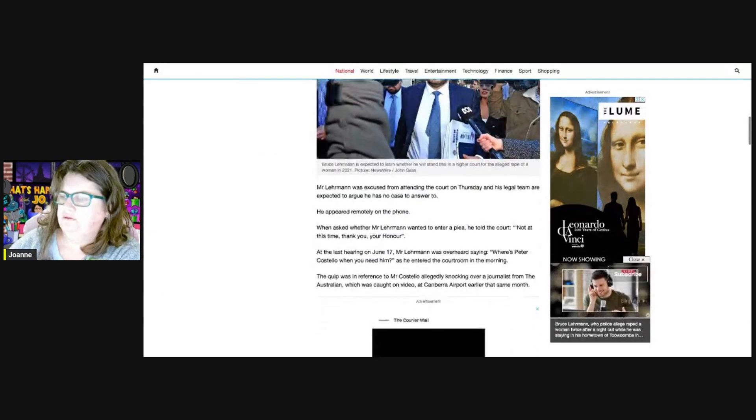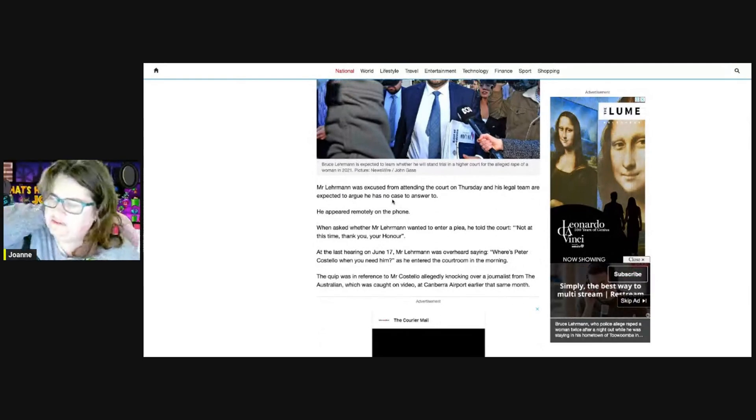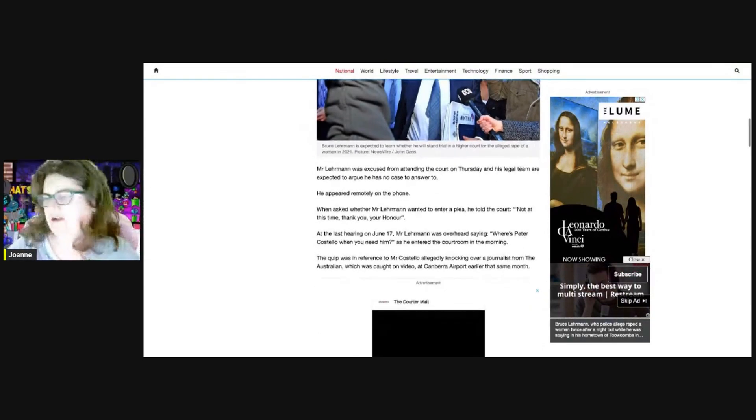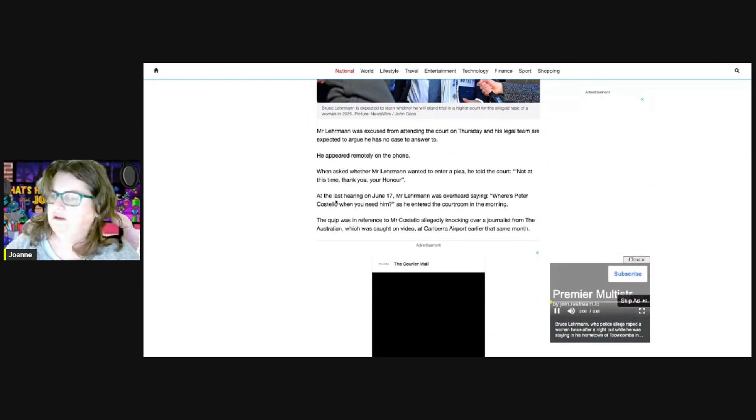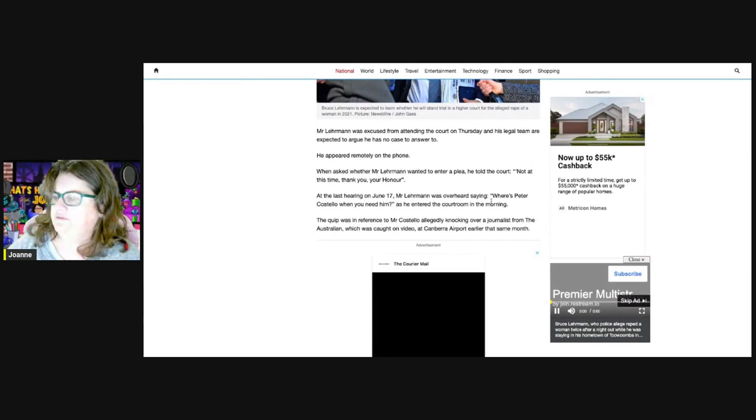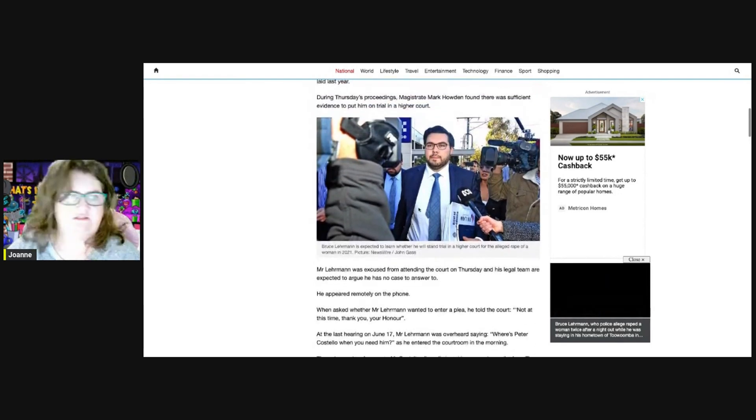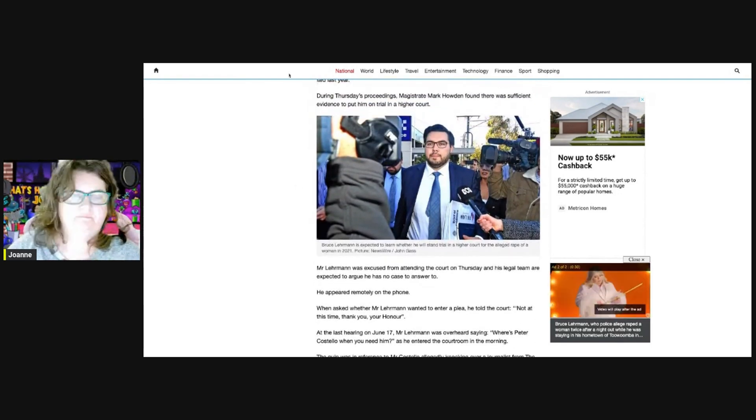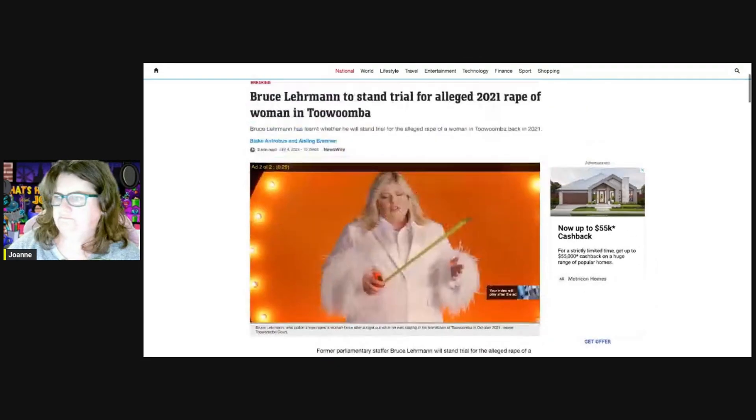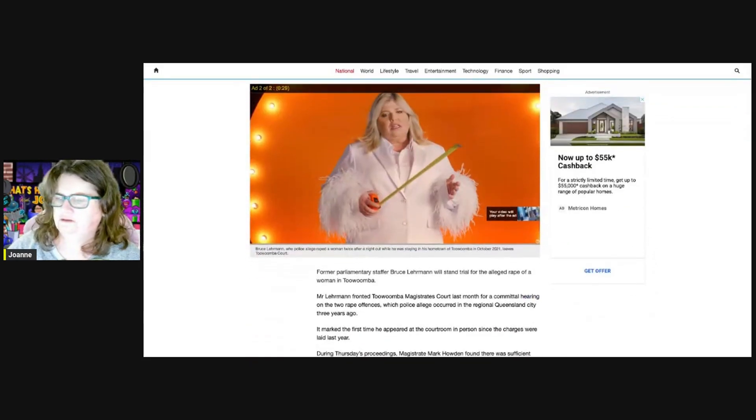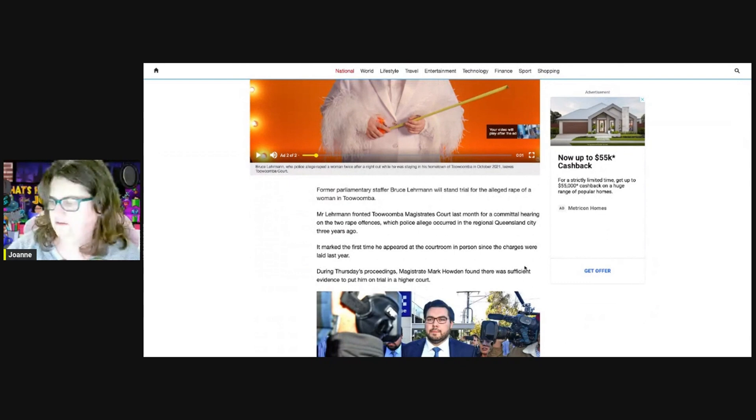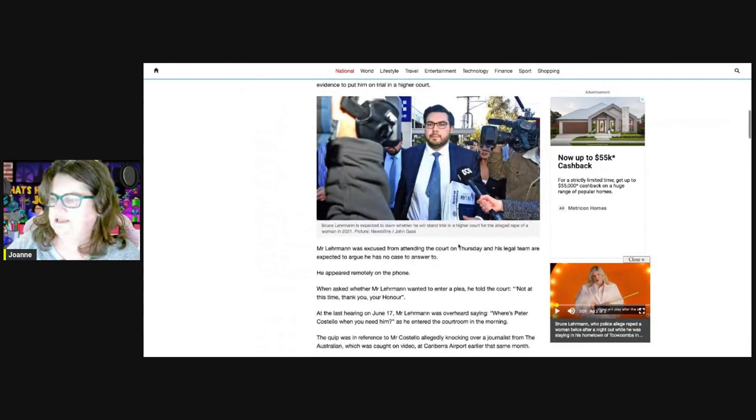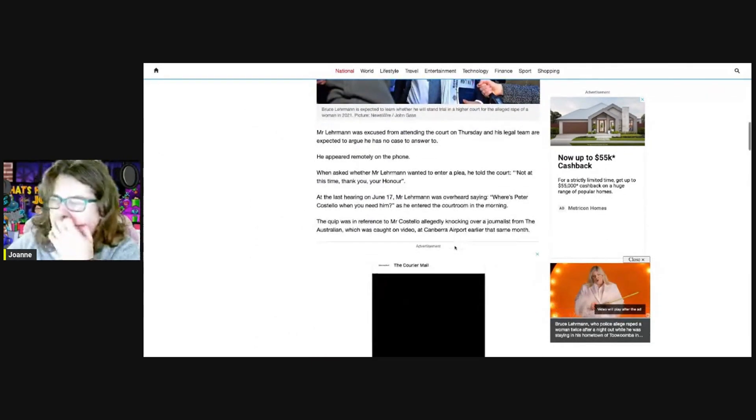He was excused from attending court on Thursday. His legal team expected to argue he has no case to answer. He appeared remotely by phone at the hearing on June 17. He was overheard saying 'Where's Peter Costello when you need him?' when he entered the court. So it was him the last time in June, but he wasn't there today.